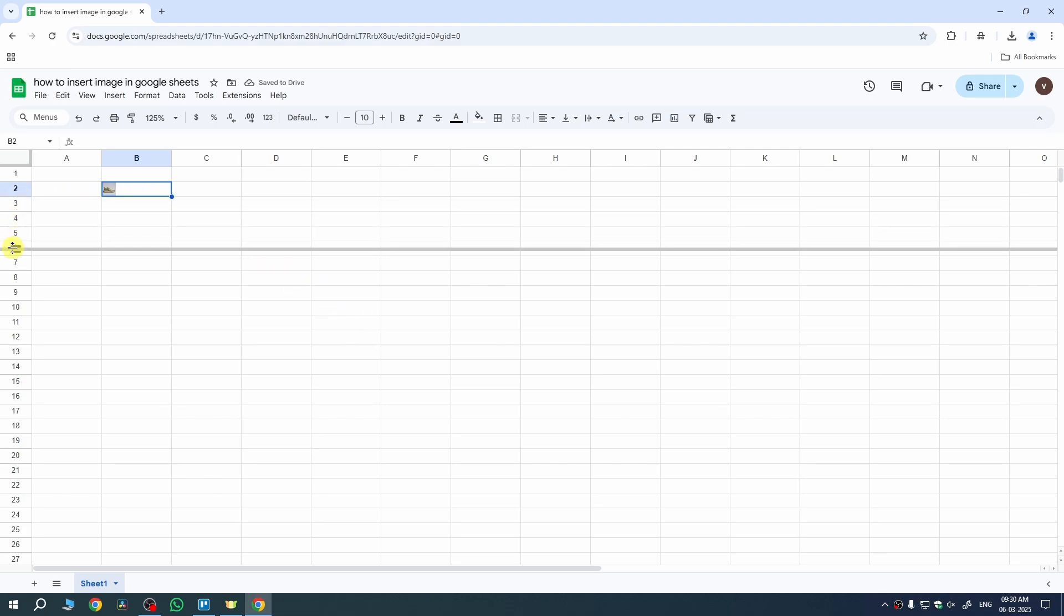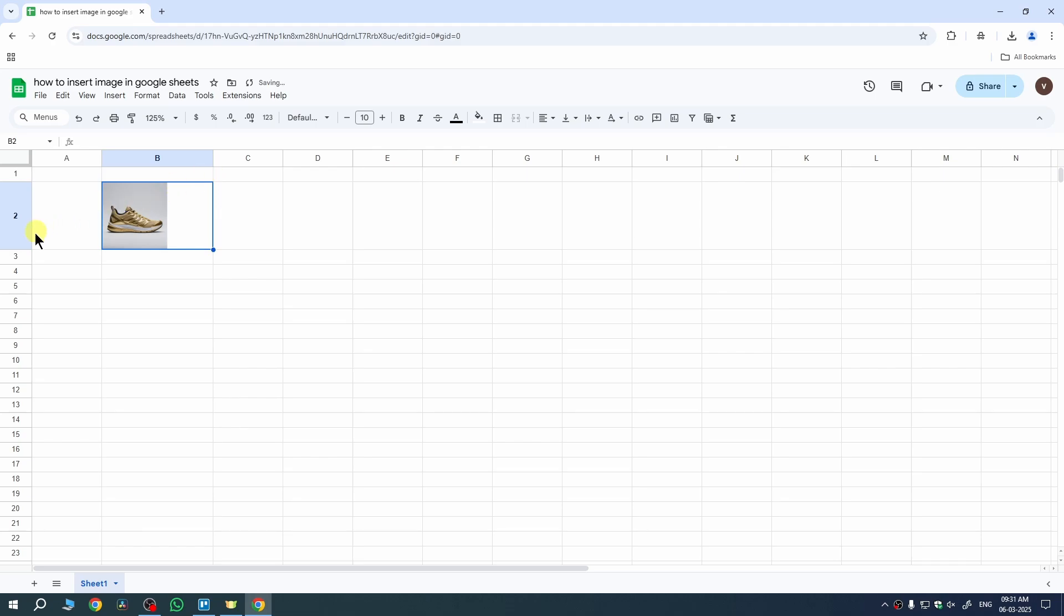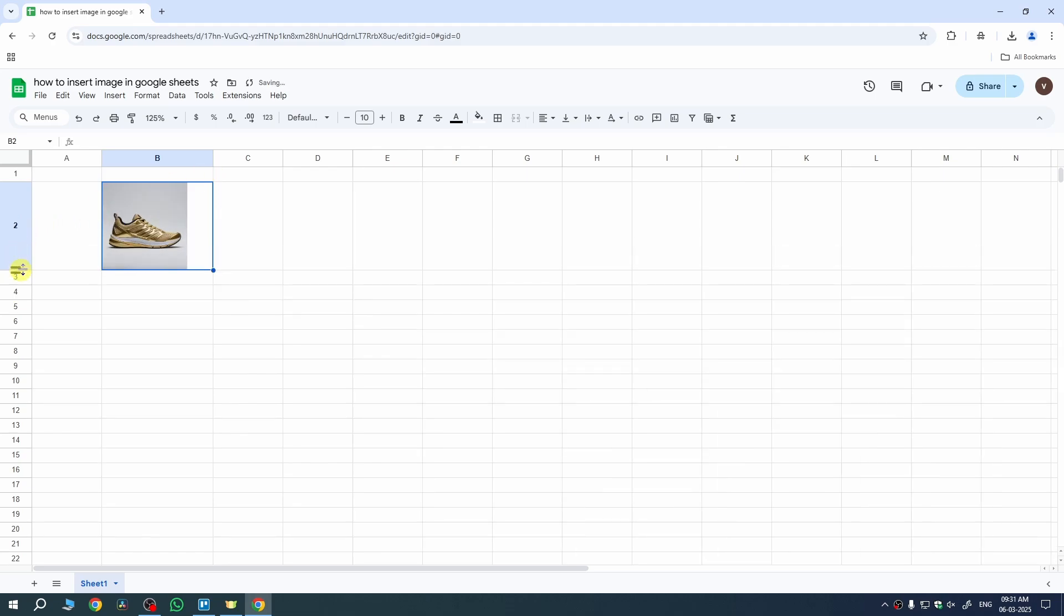And now, if I change the size of my cell, if I increase it like this and now if I extend it from here as well, the image size will also change. And now, if I Ctrl-X it and paste it anywhere here, the image will be inserted there as well.